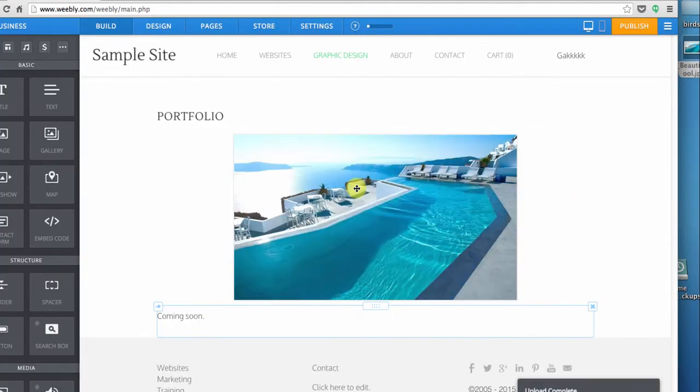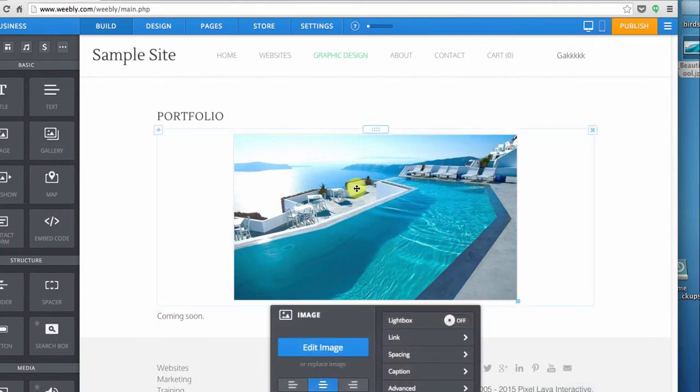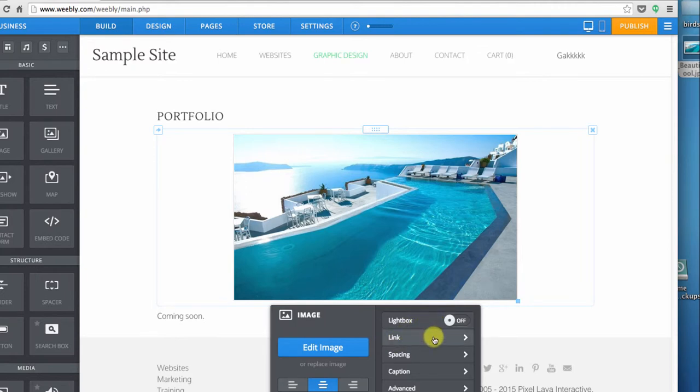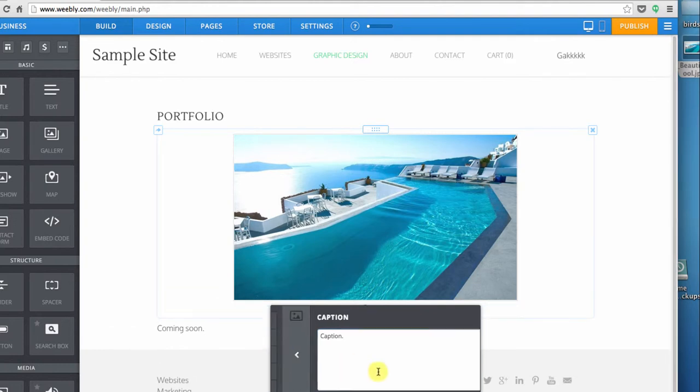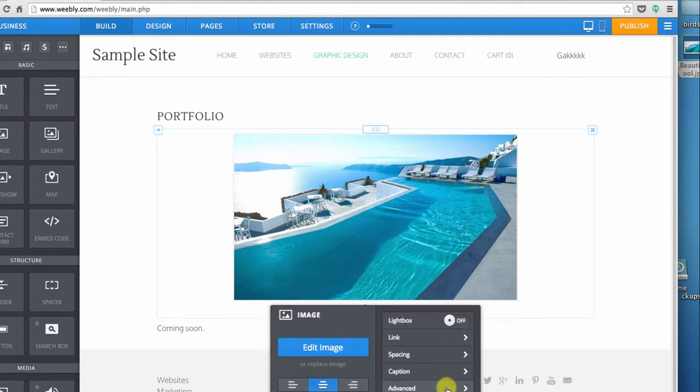Once the image is in place you can click once on it to pop up that context sensitive menu. You can change the way the image displays, make it a link, adjust the spacing, add a caption. I'll fill that in just to show you what that looks like and you can click this advanced item at the bottom to adjust the border.